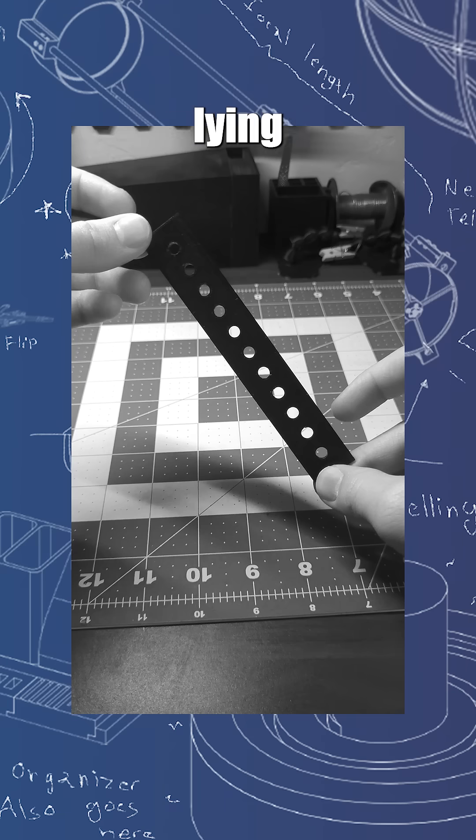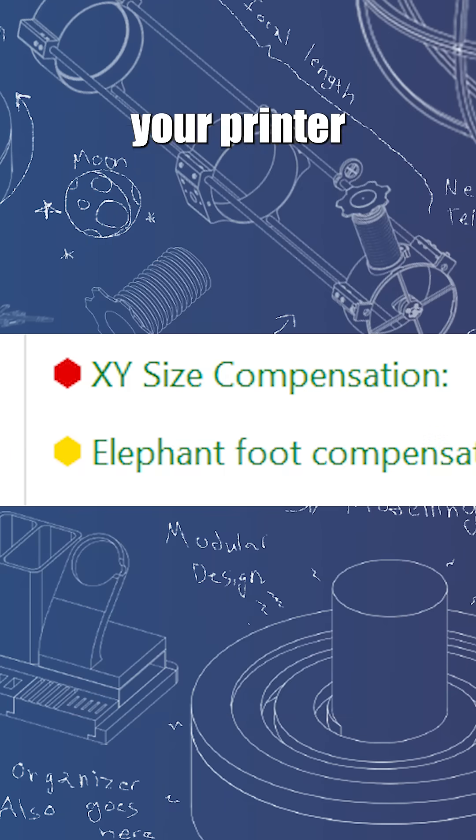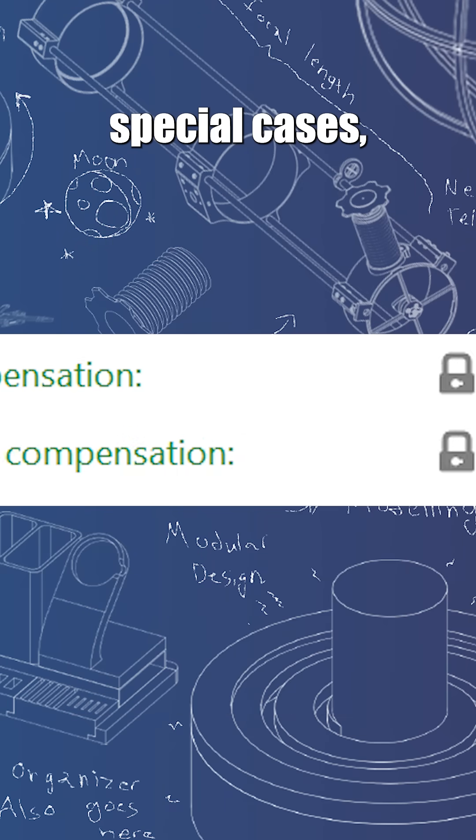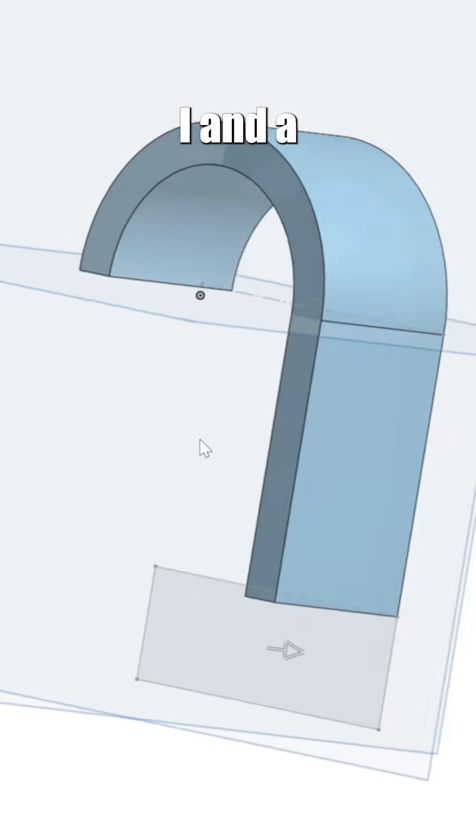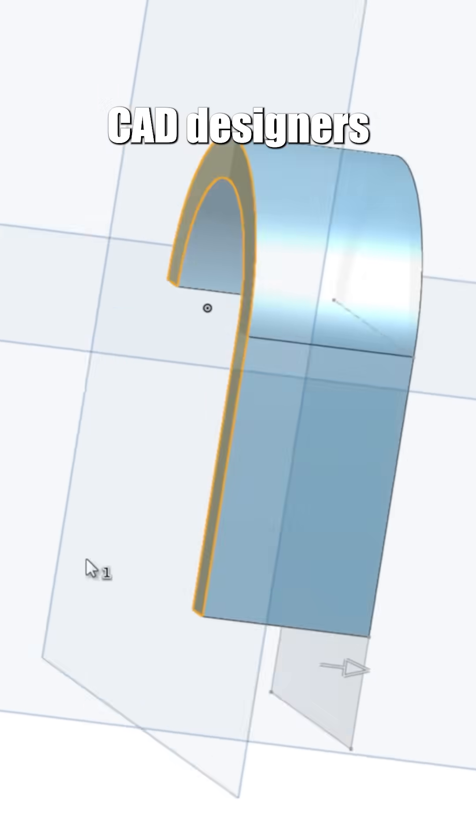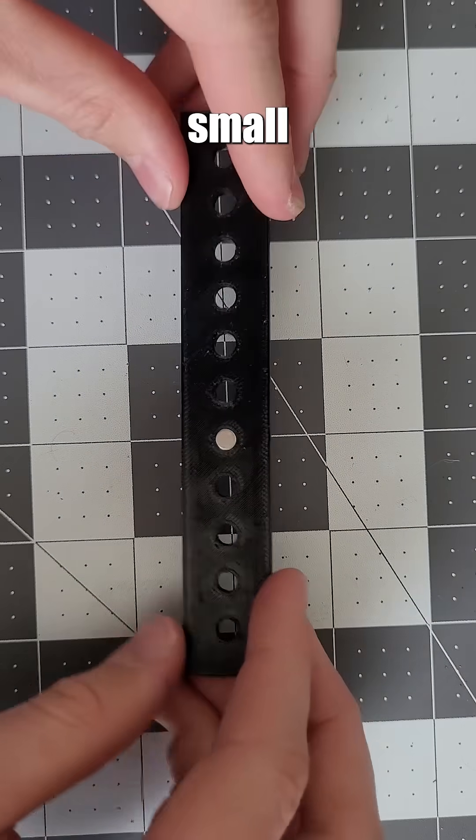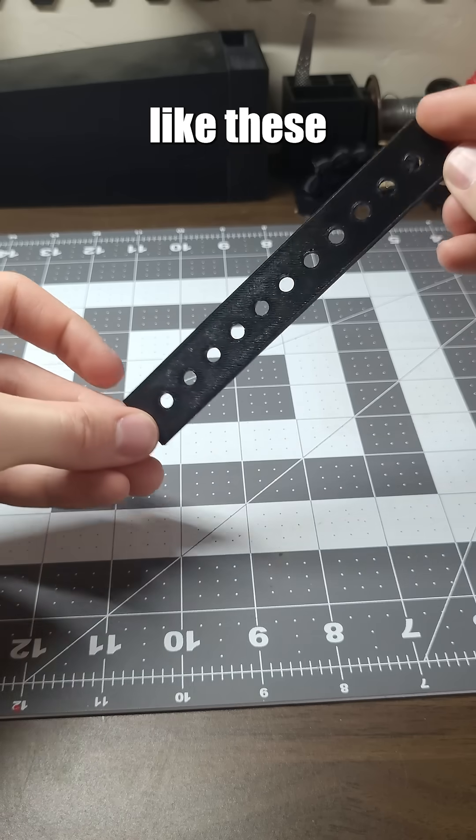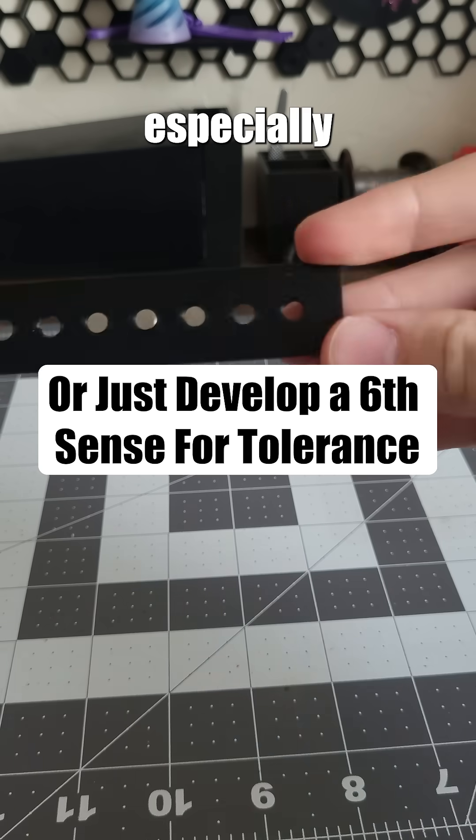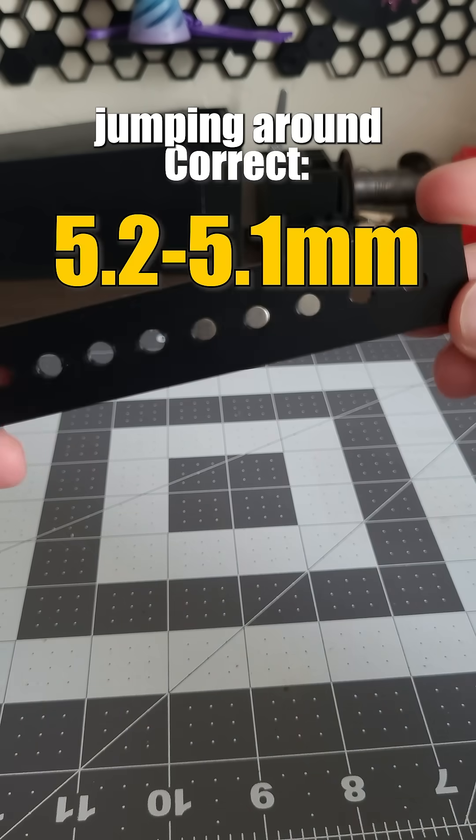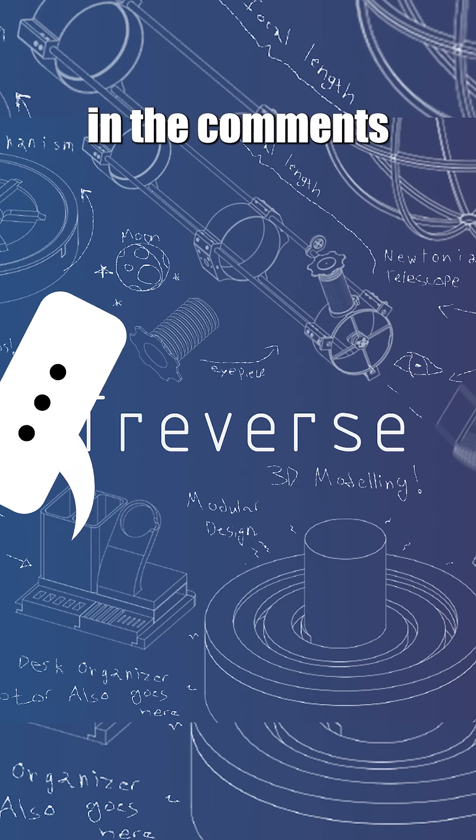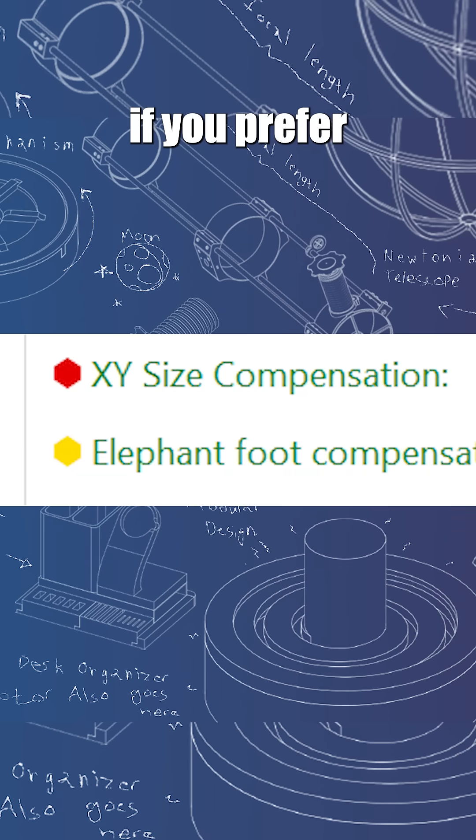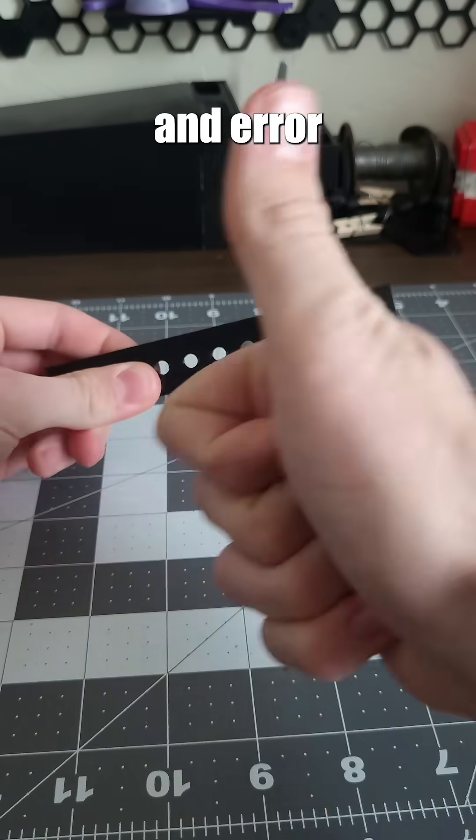However, I would be lying if I said there weren't slicer features to fine-tune your printer for these special cases. But honestly, I and a lot of other CAD designers find it easier to use small jigs like these to find the right tolerance, especially if you're jumping around multiple printers. But let me know in the comments if you prefer fine-tuning or the trial and error method.